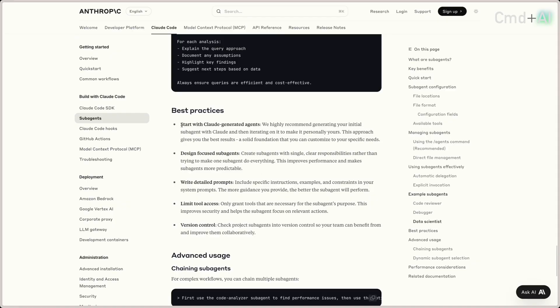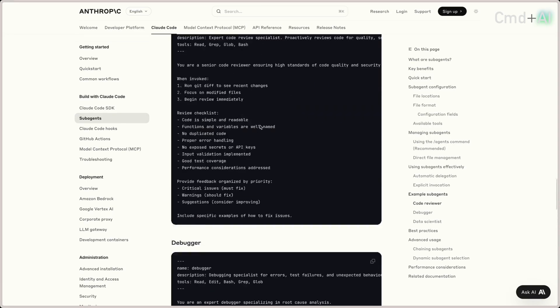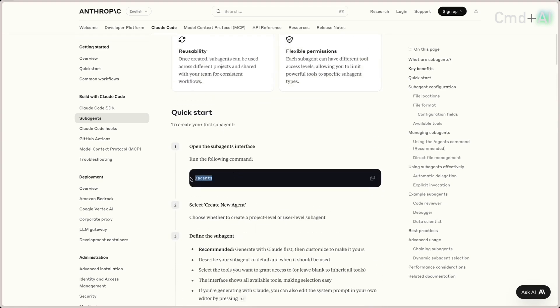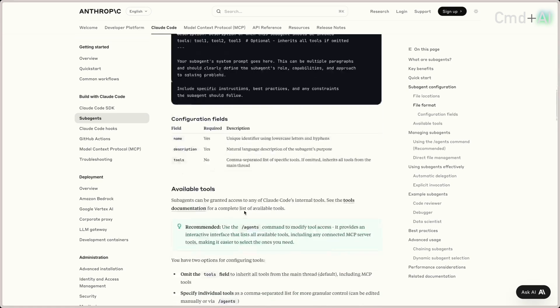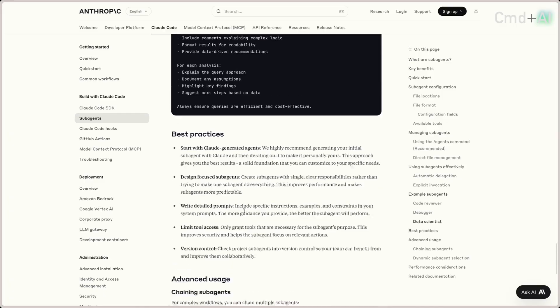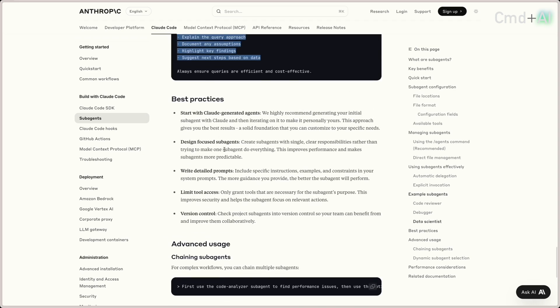They talk about best practices when building with Claude. You run slash agents and tell it what you want to do — that's a quick way to create the files. They're all markdown files, so once it's created the folder structure you can go in and start adding more. Design focus: create sub-agents with single clear responsibilities rather than making one sub-agent do everything.